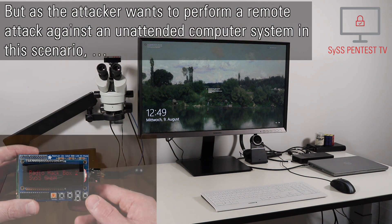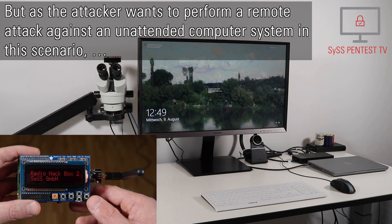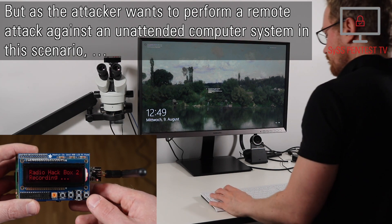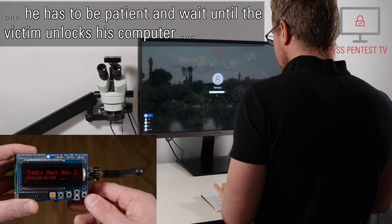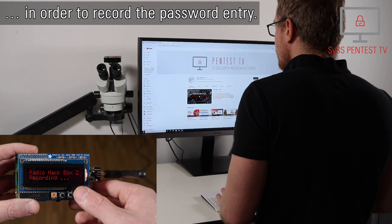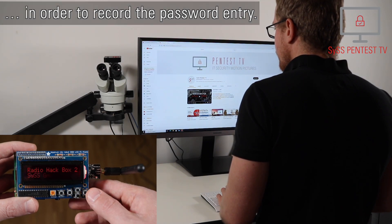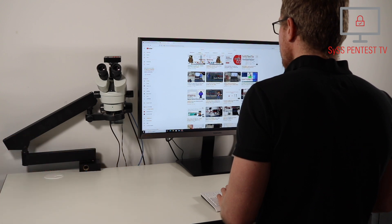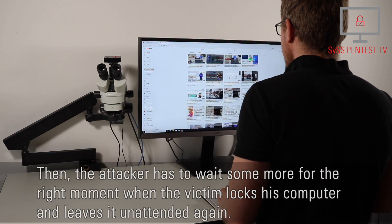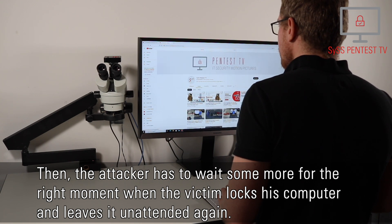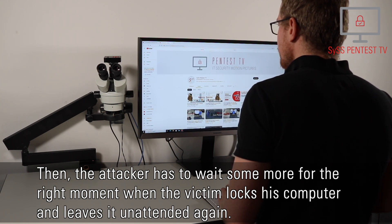But as the attacker wants to perform a remote attack against an unattended computer system in this scenario, he has to be patient and wait until the victim unlocks his computer in order to record the password entry. Then the attacker has to wait some more for the right moment, when the victim locks his computer and leaves it unattended again.